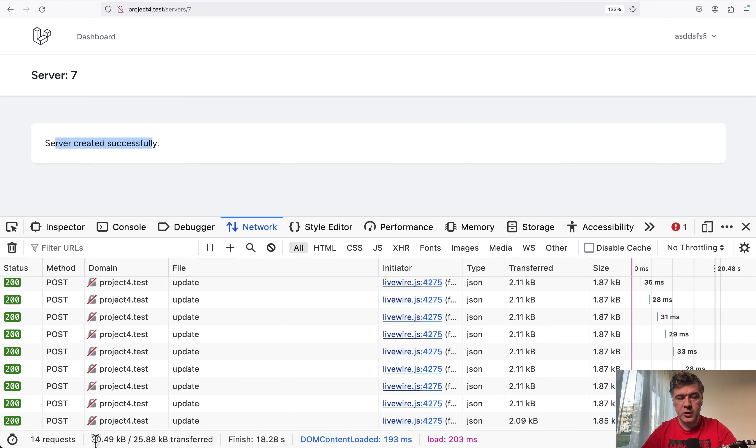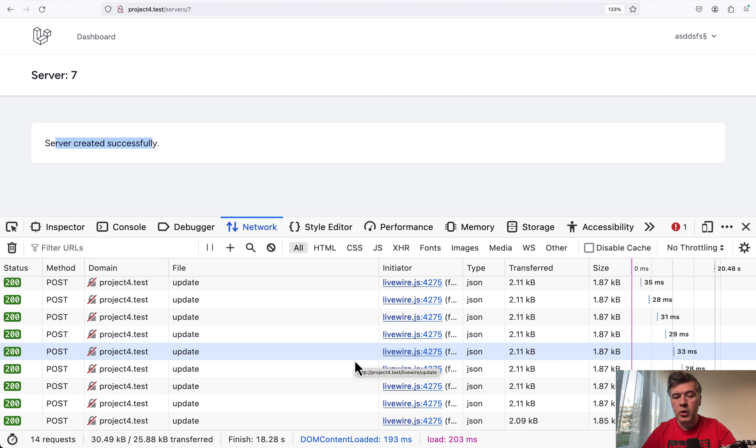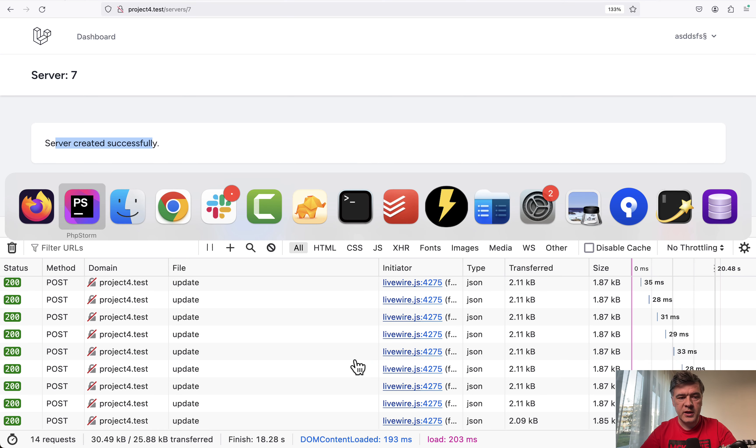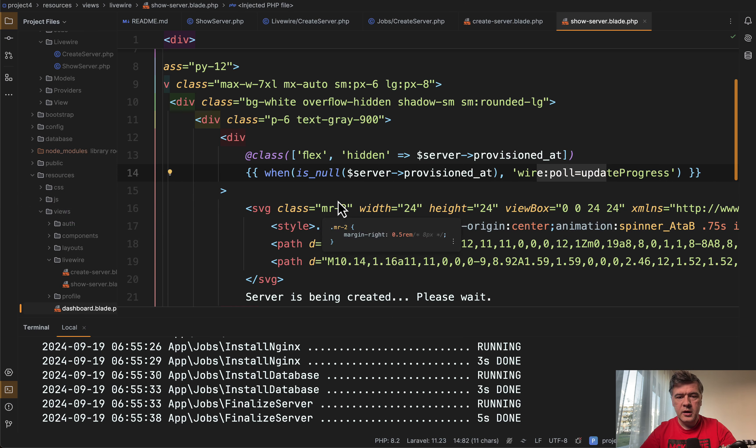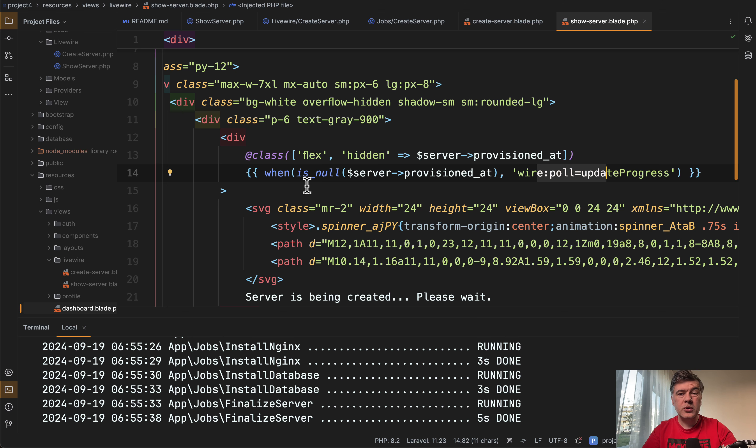As you can see, there were 14 requests and it stopped, no more updates every second. So this is just one practical example with livewire, how to use that when helper, but you may come up with your own examples with or without livewire. We can discuss that in the comments. What would you use this helper for, or you don't really like it?